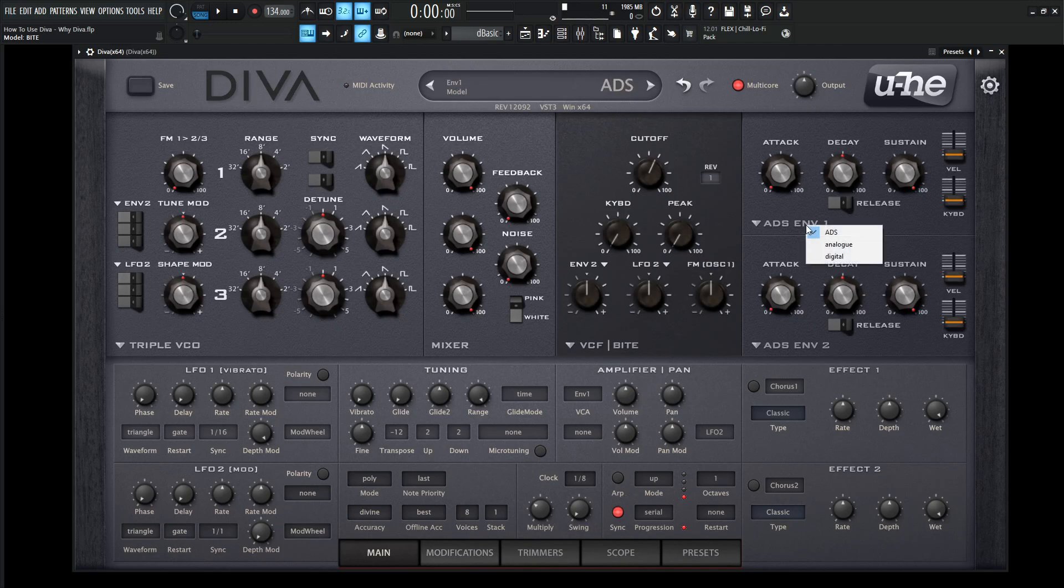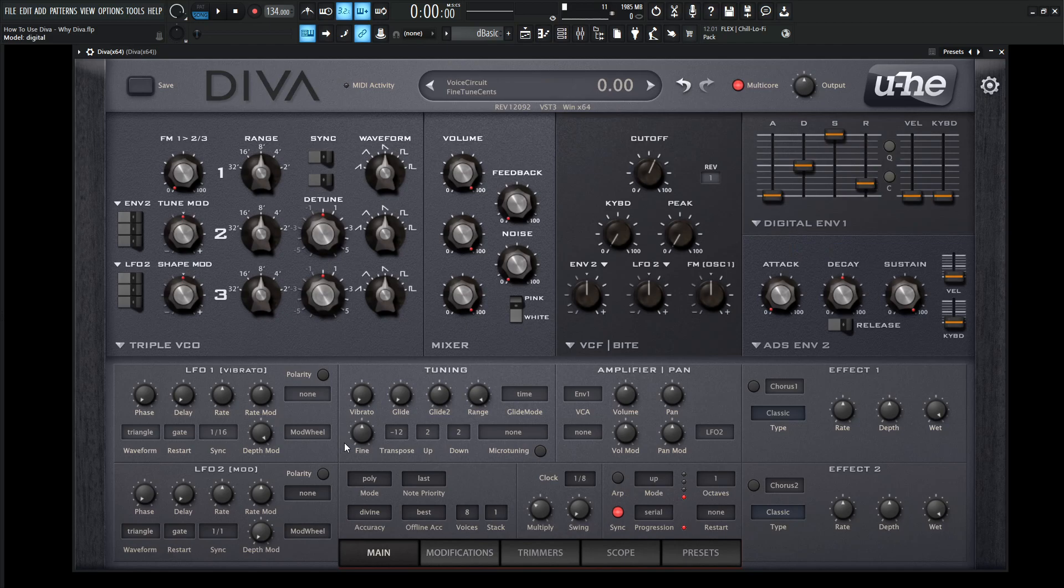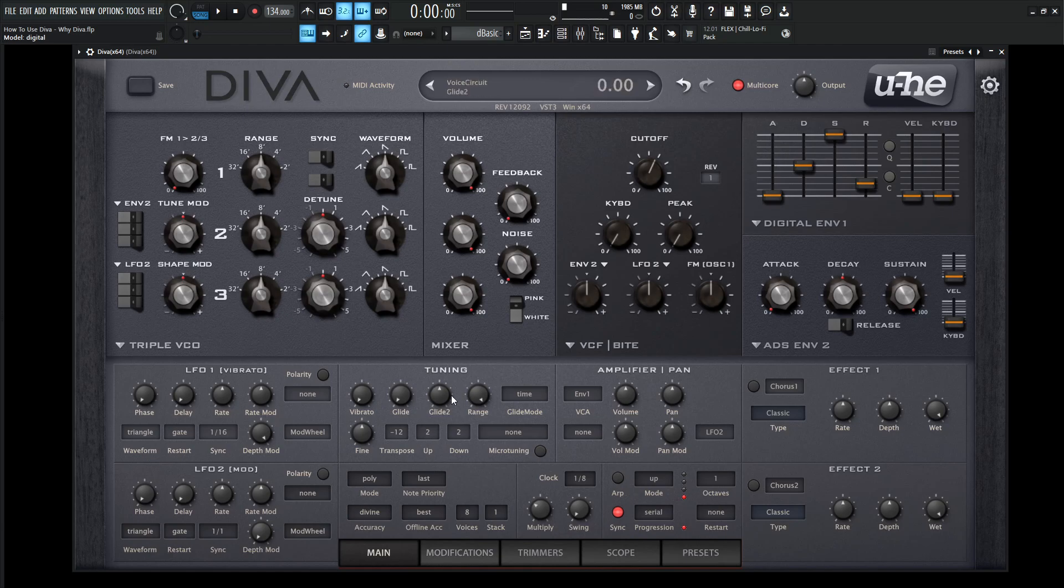Not to mention, you get three different types of envelopes, the attack decay sustain, the ADS envelope, the analog, and then the digital. And then moving on from the bottom panels, we have two LFOs down here. Then we have our tuning, which we're going to get to each individual knob and control and slider later on in the course. But just showing you around here a little bit...